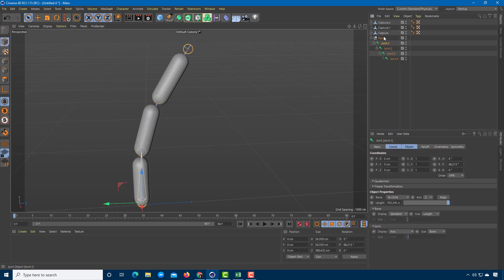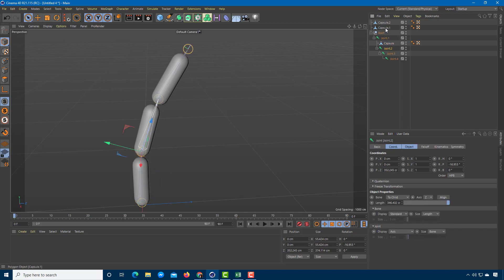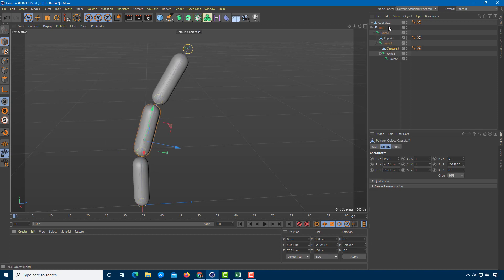The first joint should be linked with the first capsule, so I'll drag the capsule to make it a child of Joint 1. For the second joint, I'll drag in the second capsule into Joint 2, and then drag the third capsule into Joint 3.